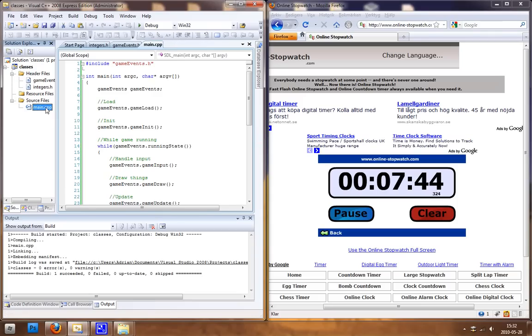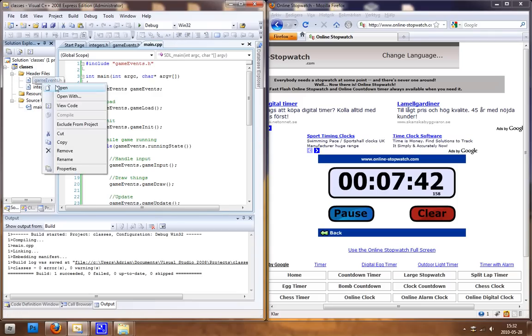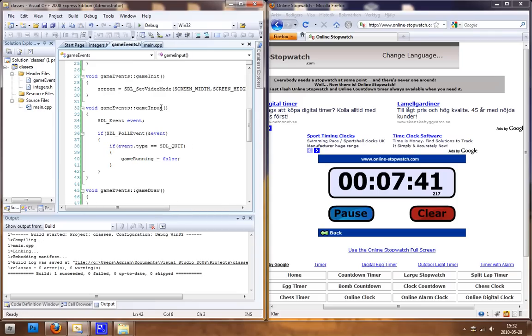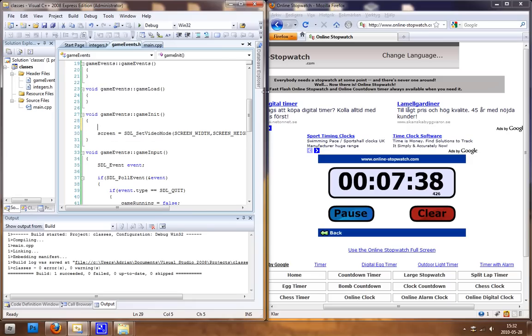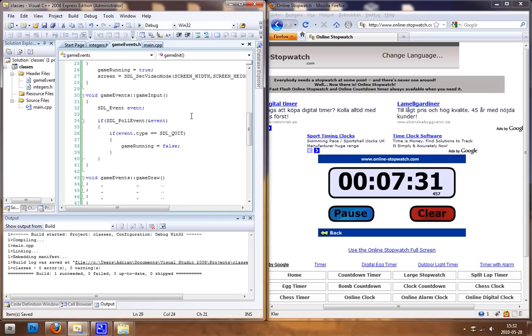And we want to go into the game events and when we're in the game we want to change the game running to be set to true because then the game is running.